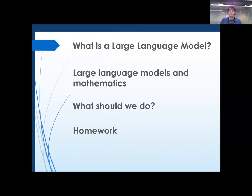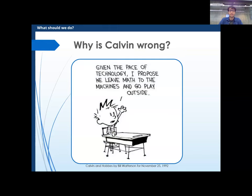So four sections. First, I want to tell you what a large language model is, so we're all clear on what these things are. They look a bit magical — and they are, they're absolutely wonderful — but I want you to understand what is going on when you put in a prompt and receive an answer. I'll focus on maths, and then what everyone's here for: what should we do about it. That will be my perspective, plus some suggested homework.